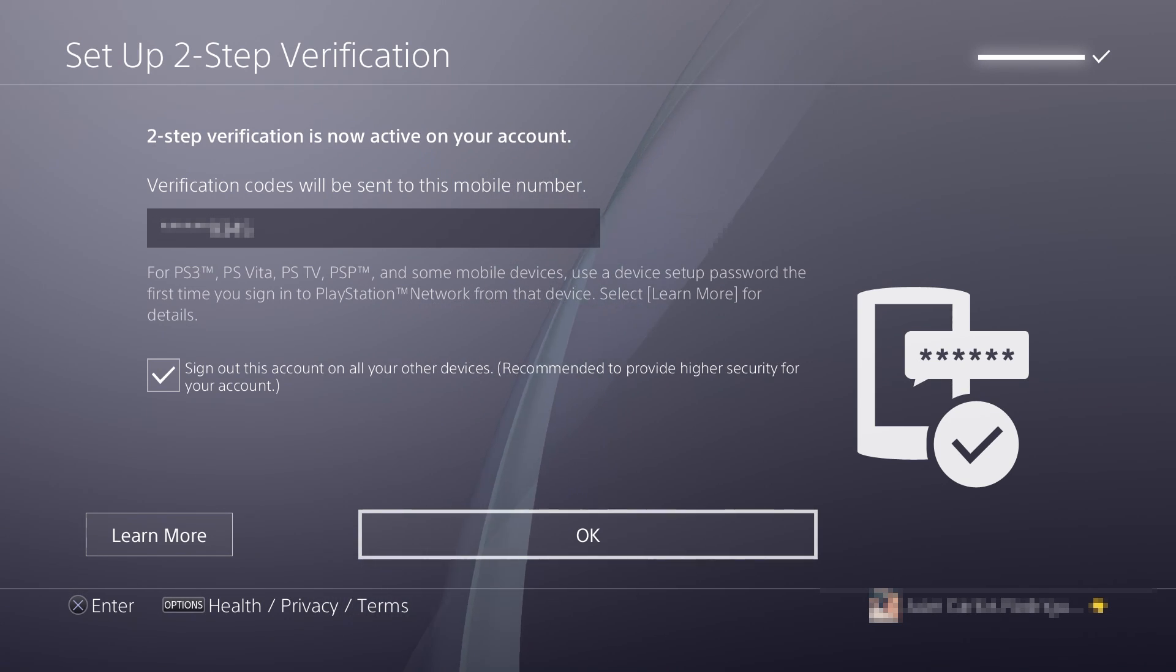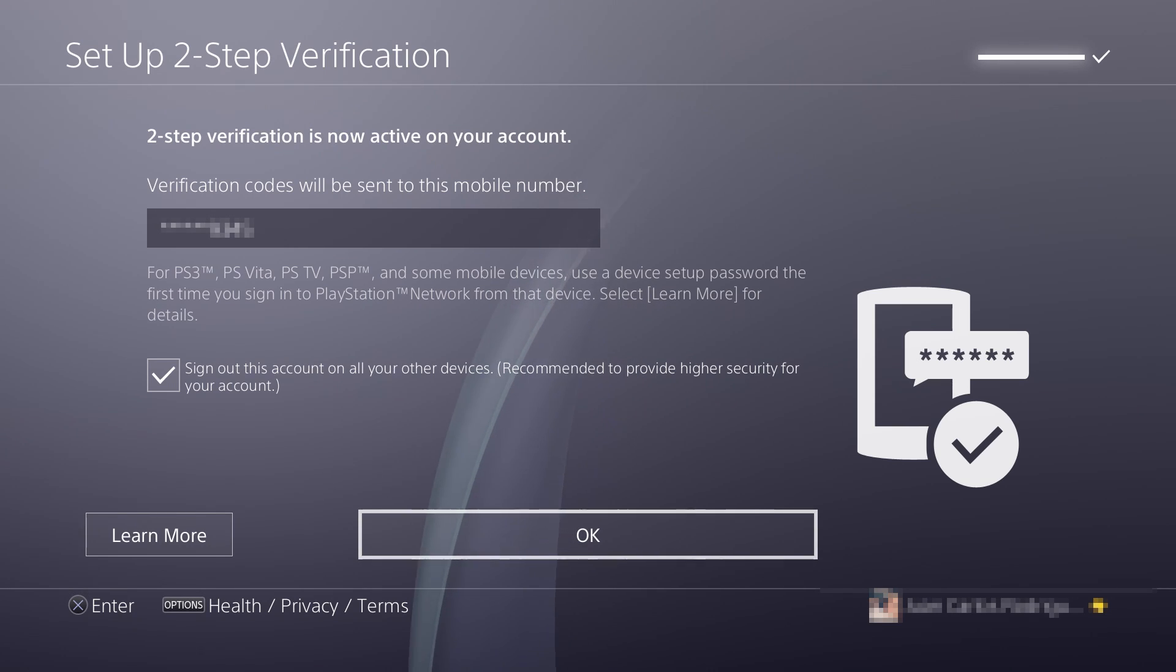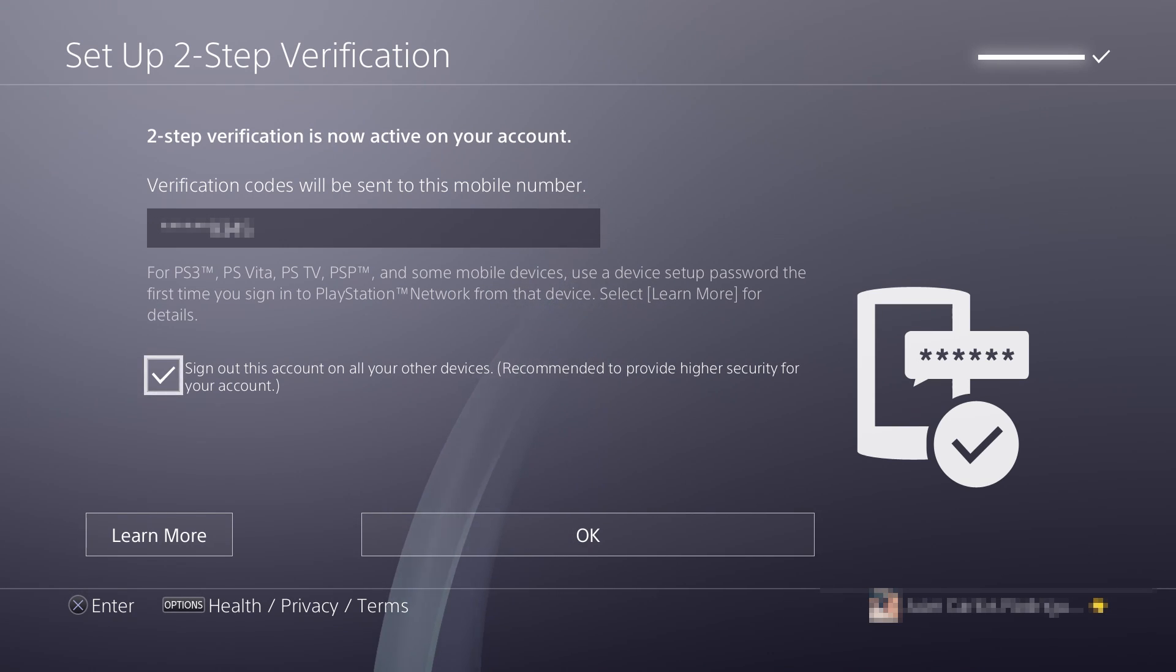And now your two-step verification on your account is now active. And you click OK.